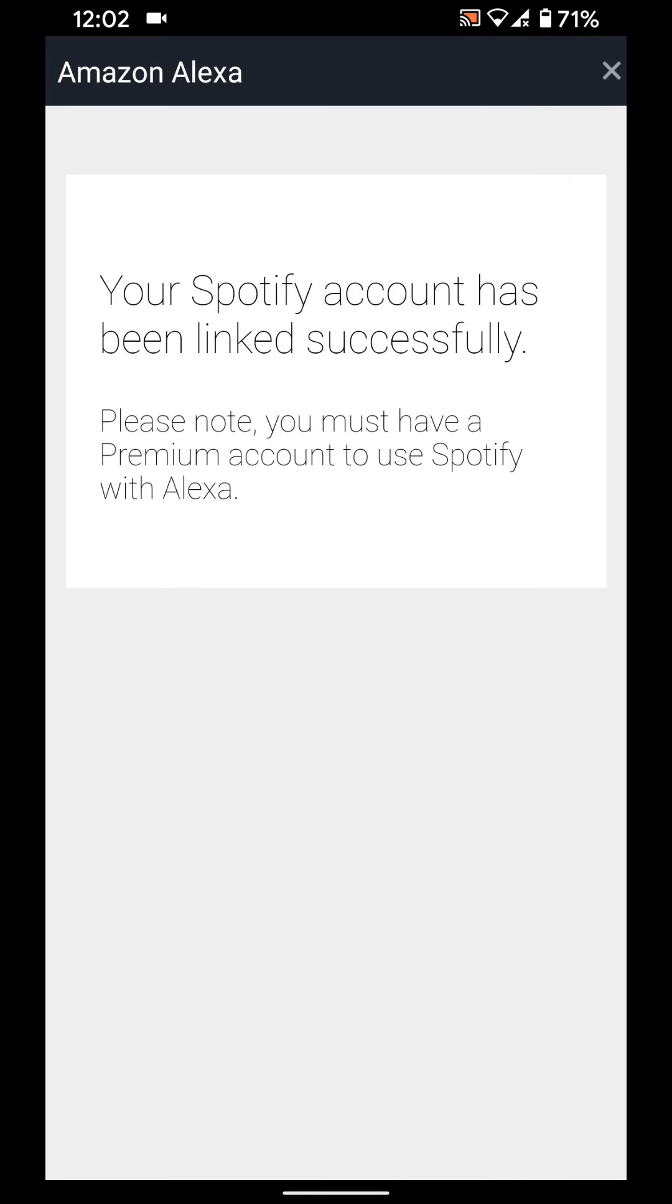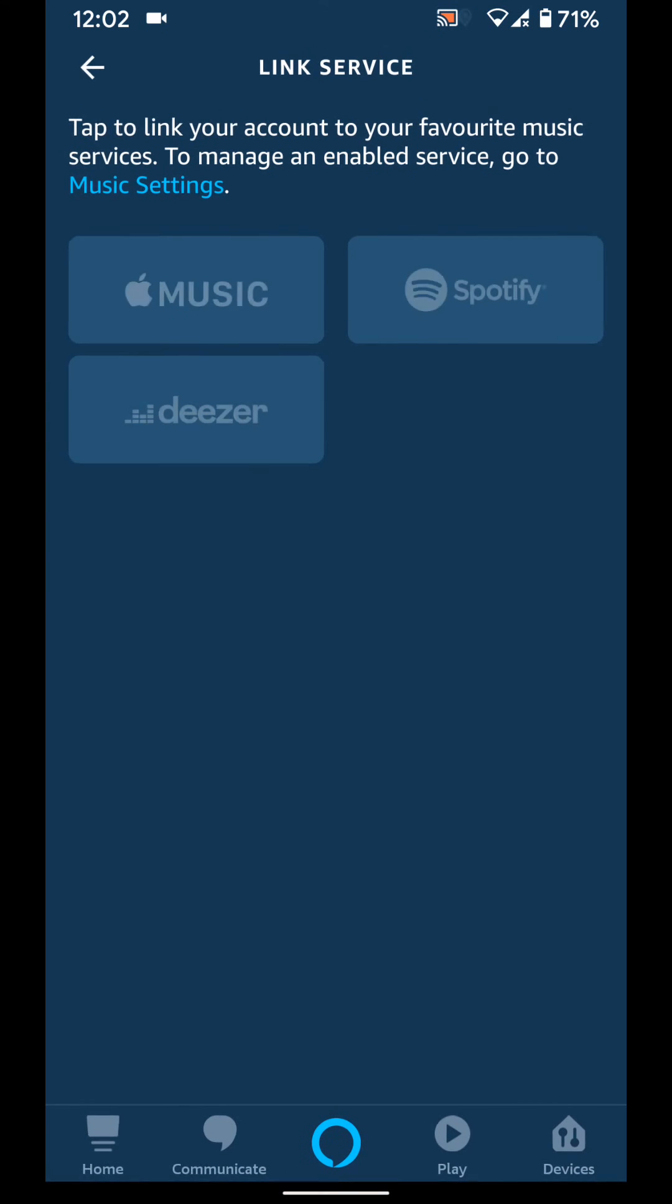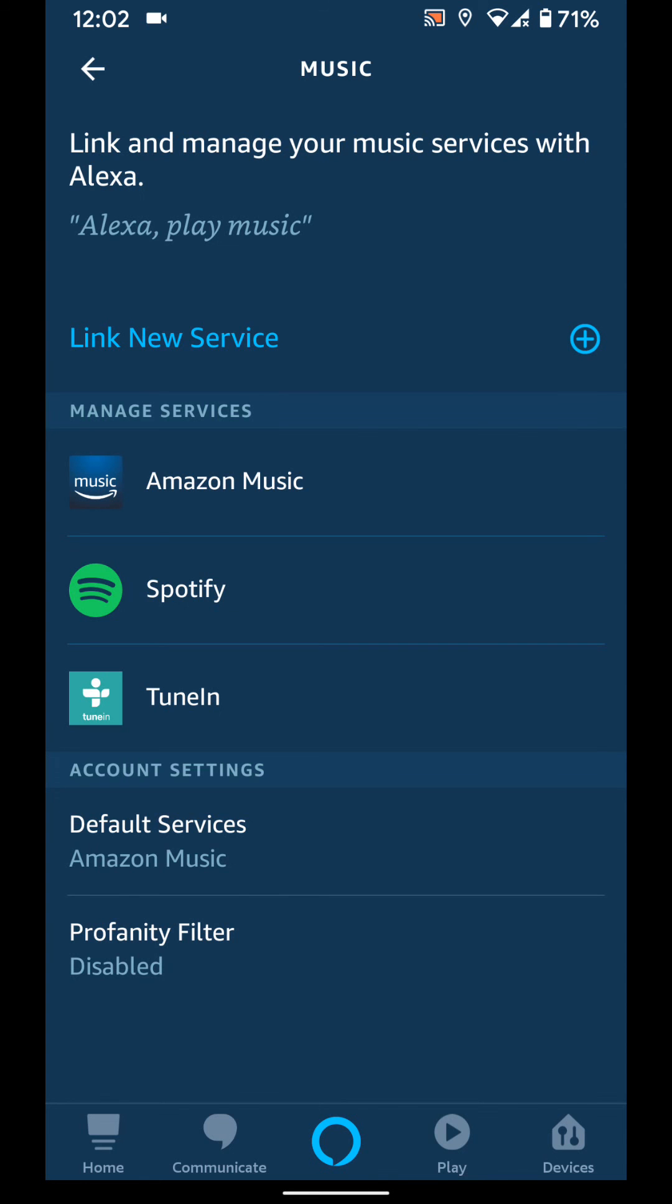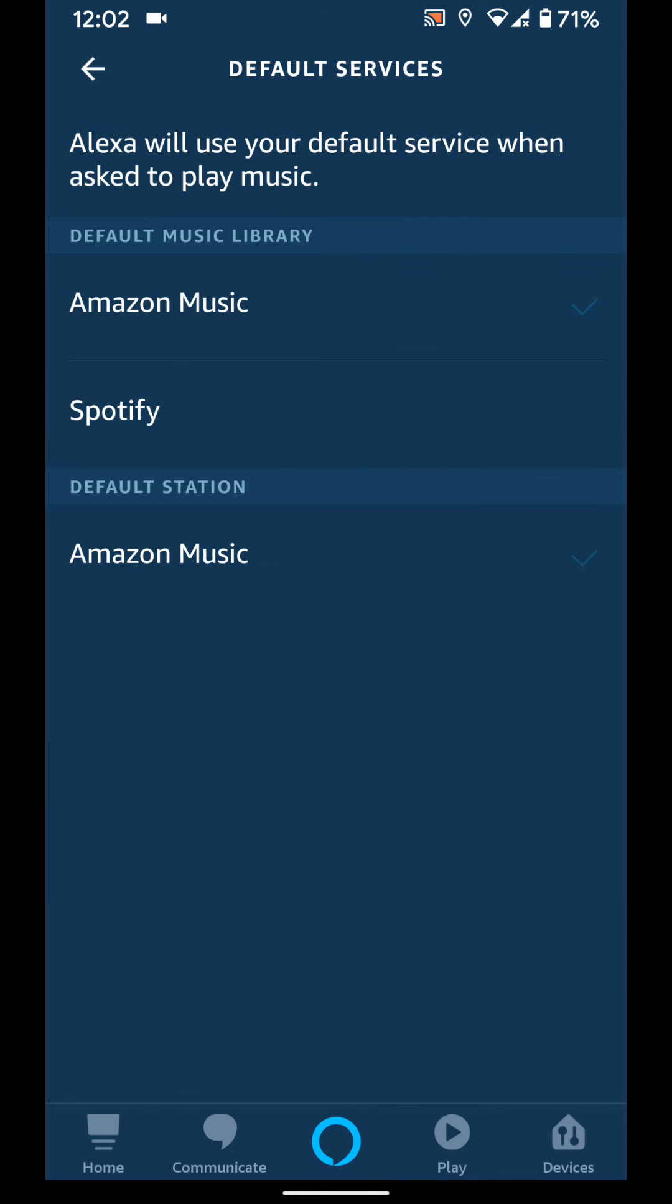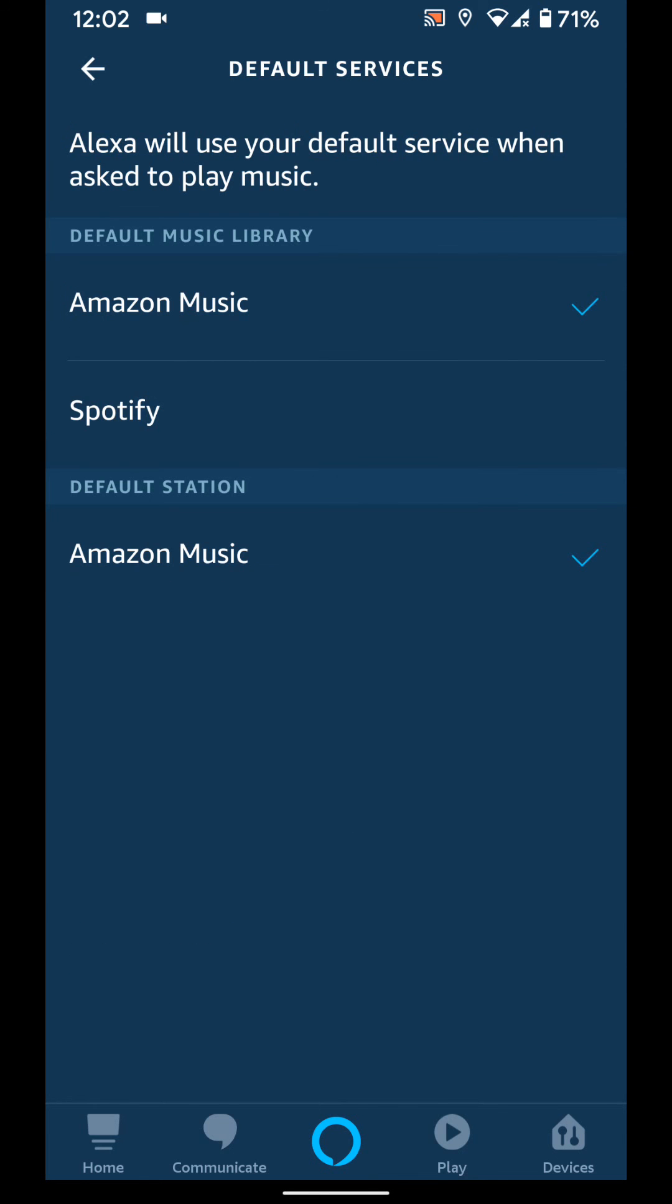Now close this window and go back. Tap on default services and select Spotify to be your default music service on Alexa.